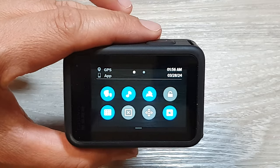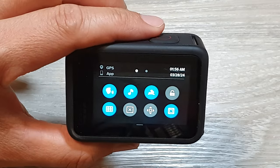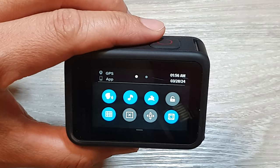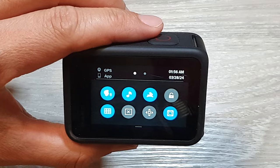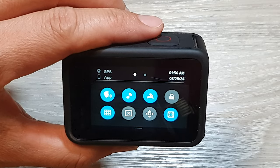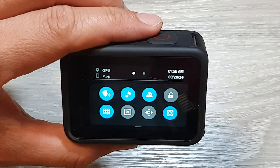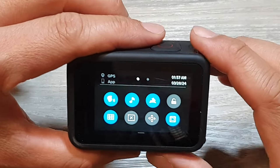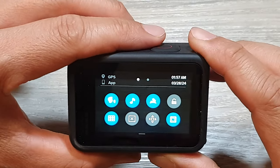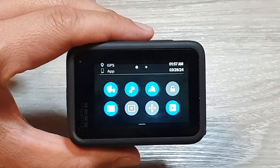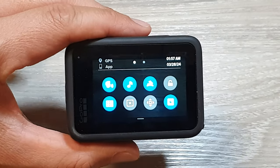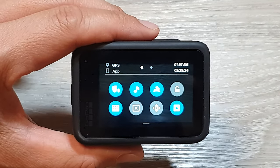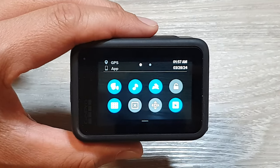With the GoPro Hero 9, it recognizes 14 different languages for voice commands, making it convenient for various users. That's it — thank you for watching. Please like and subscribe to my channel for more videos.